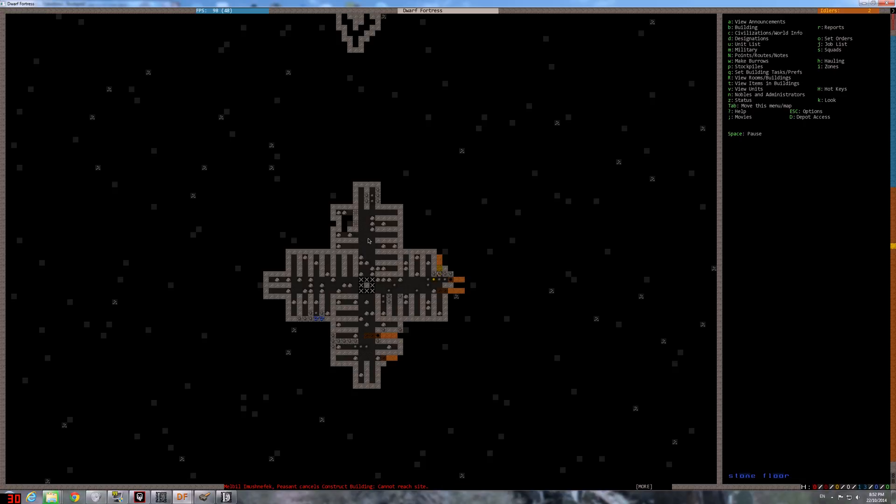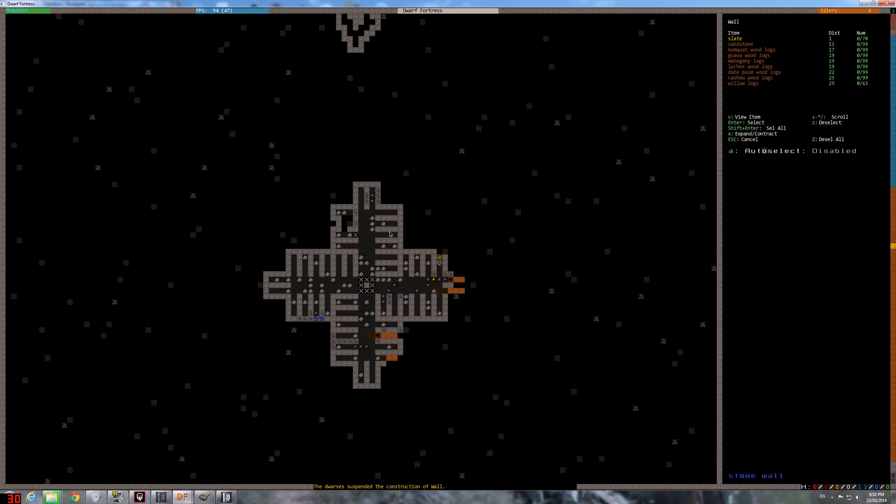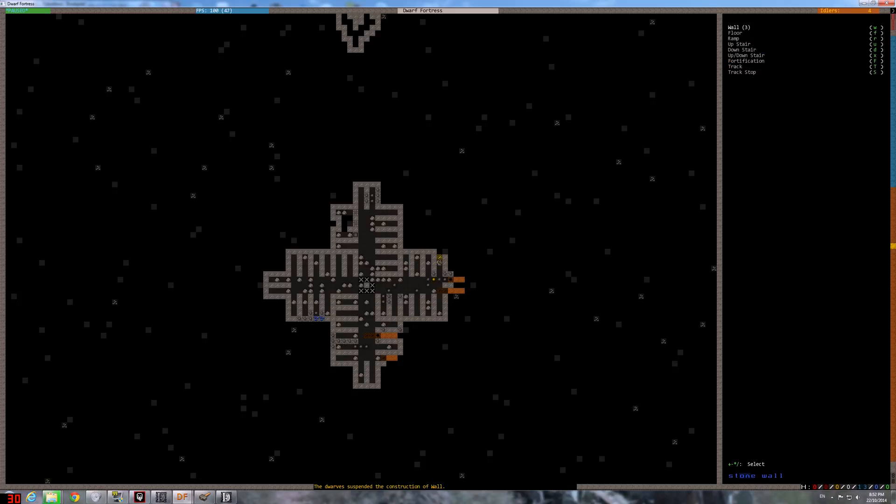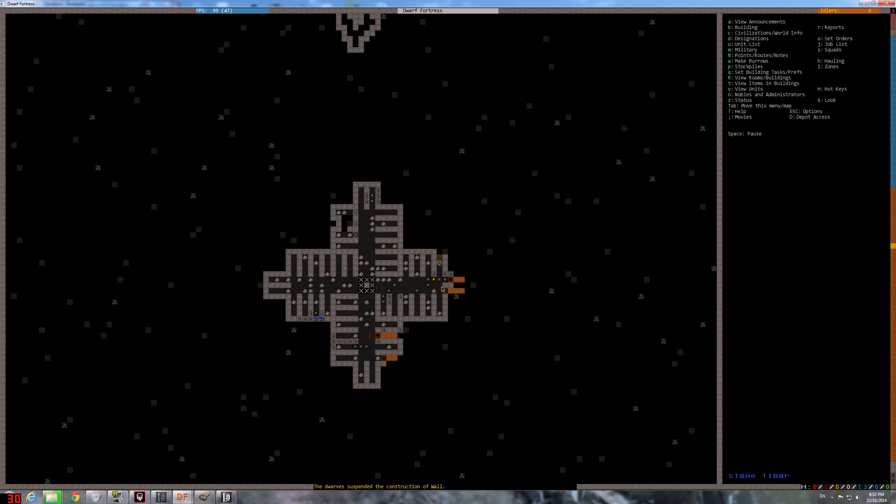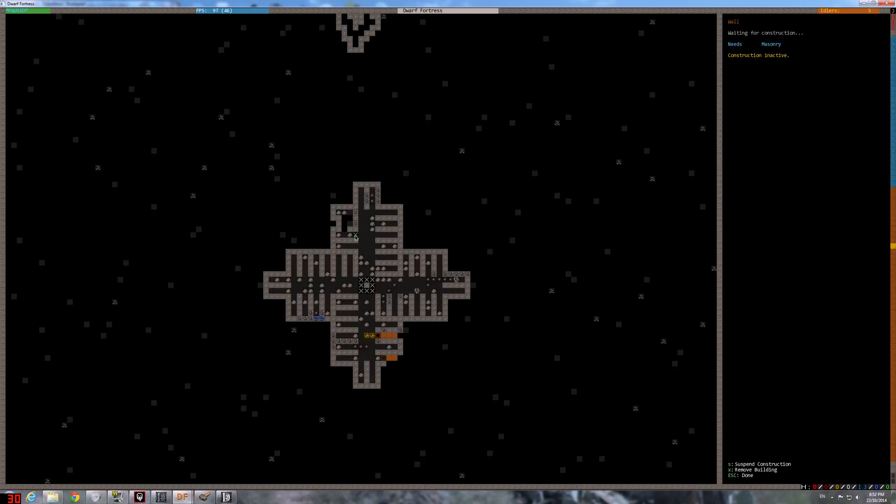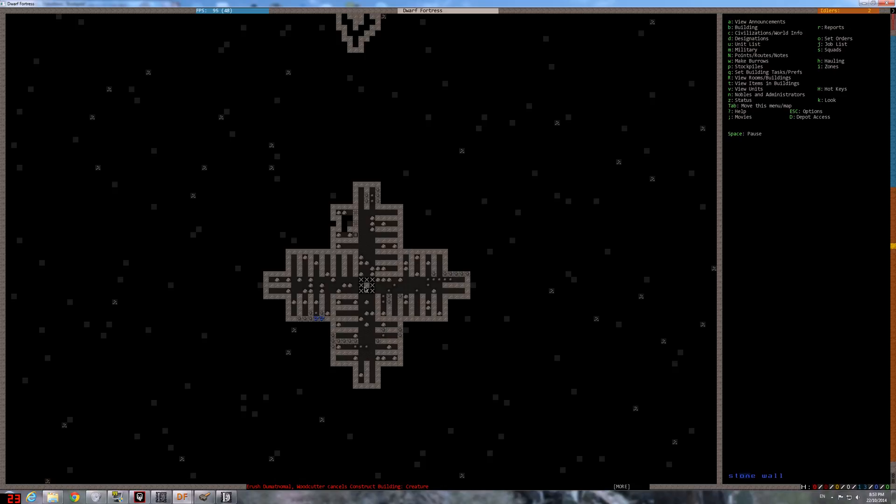Okay, now we need to build. Build, see wall. Slate, not that one, let's say we want sandstone. Oh, suspend it. Oh it's waiting, okay someone should come.